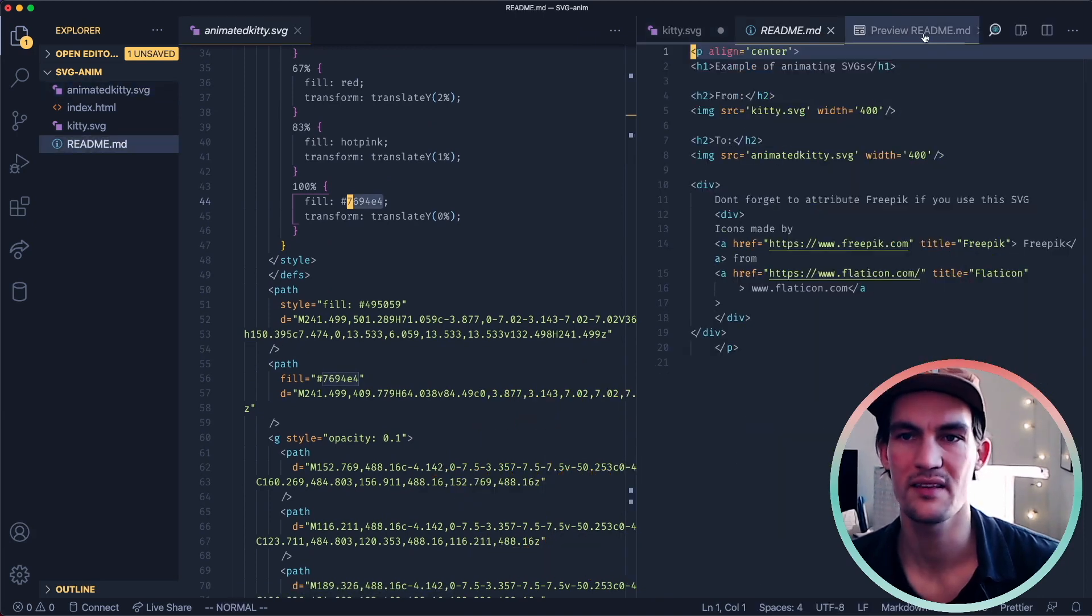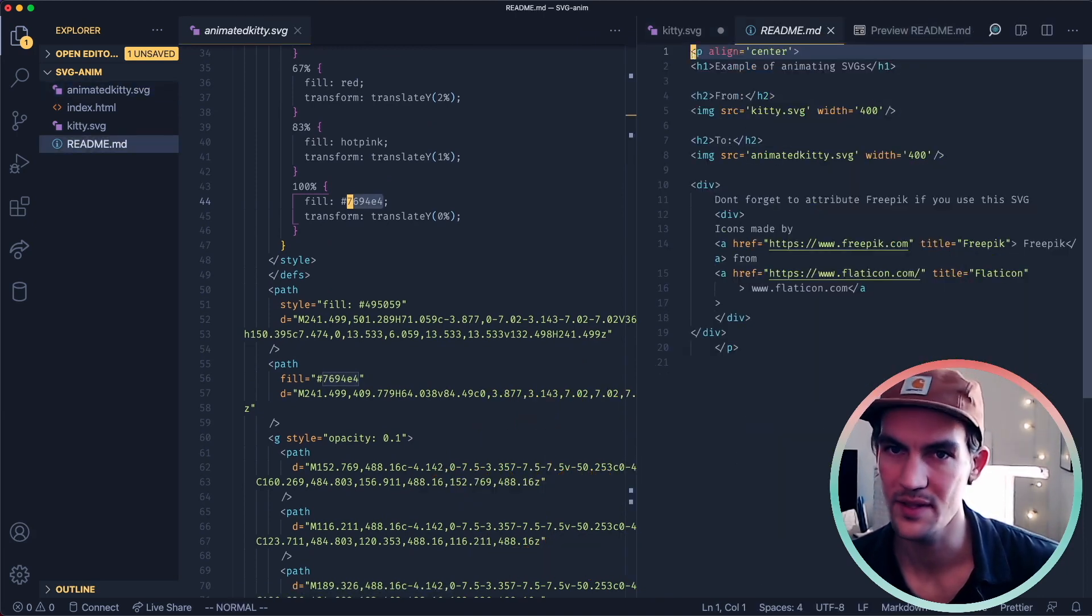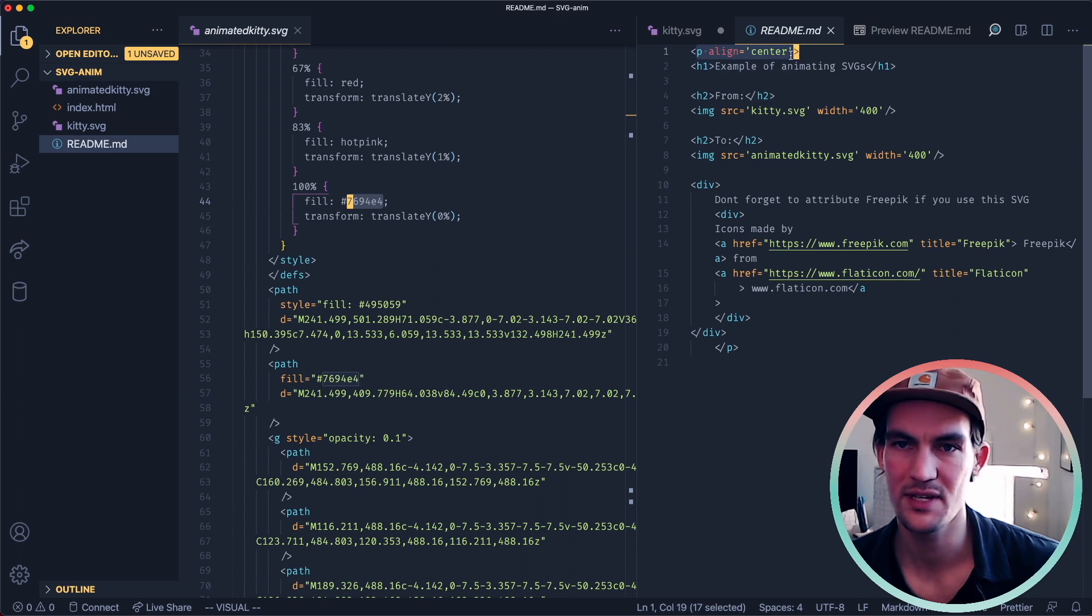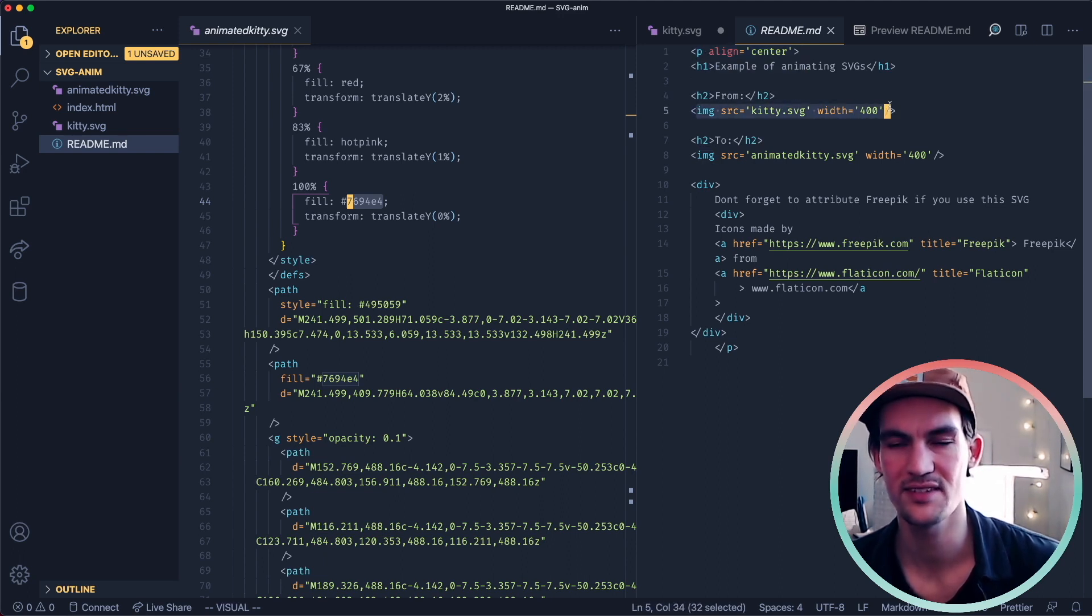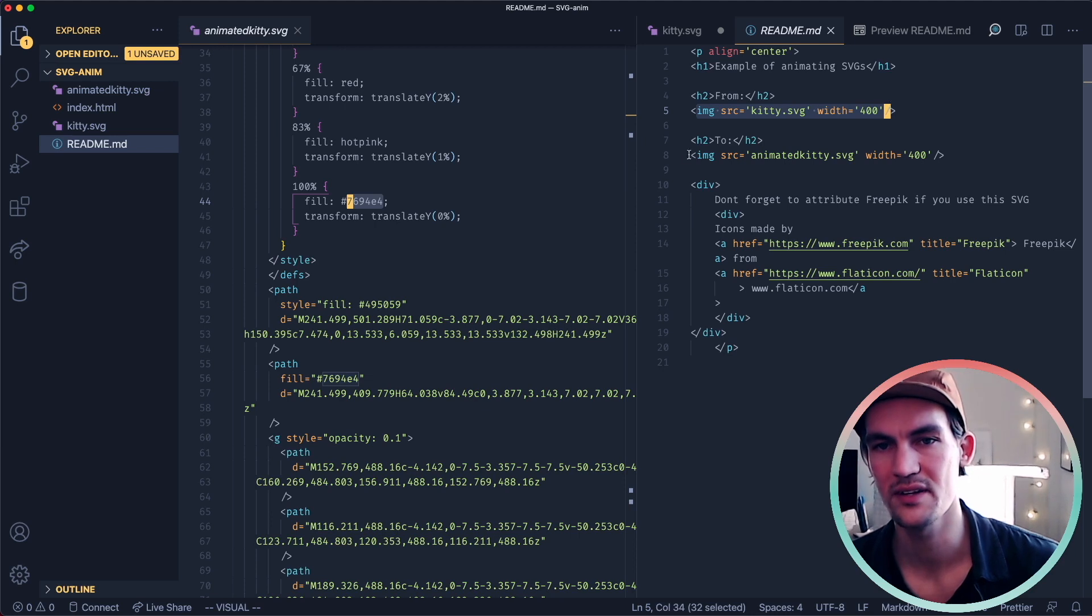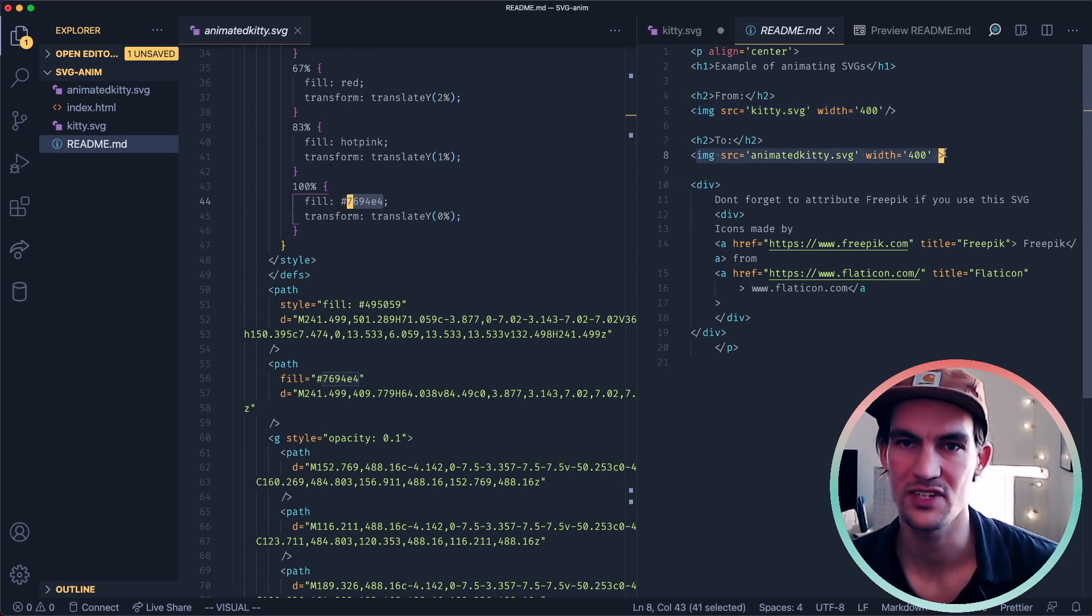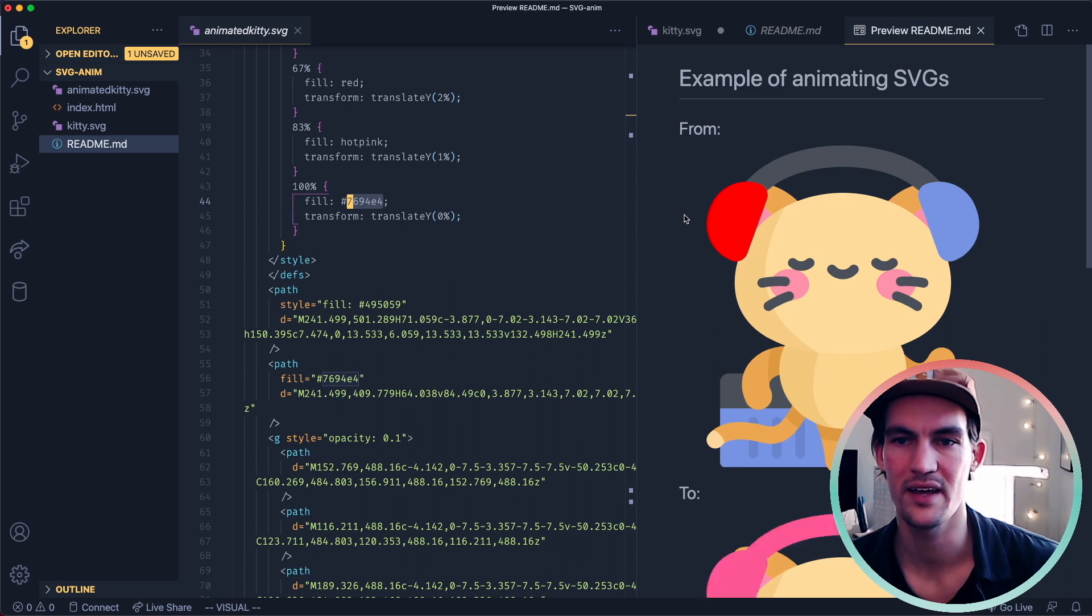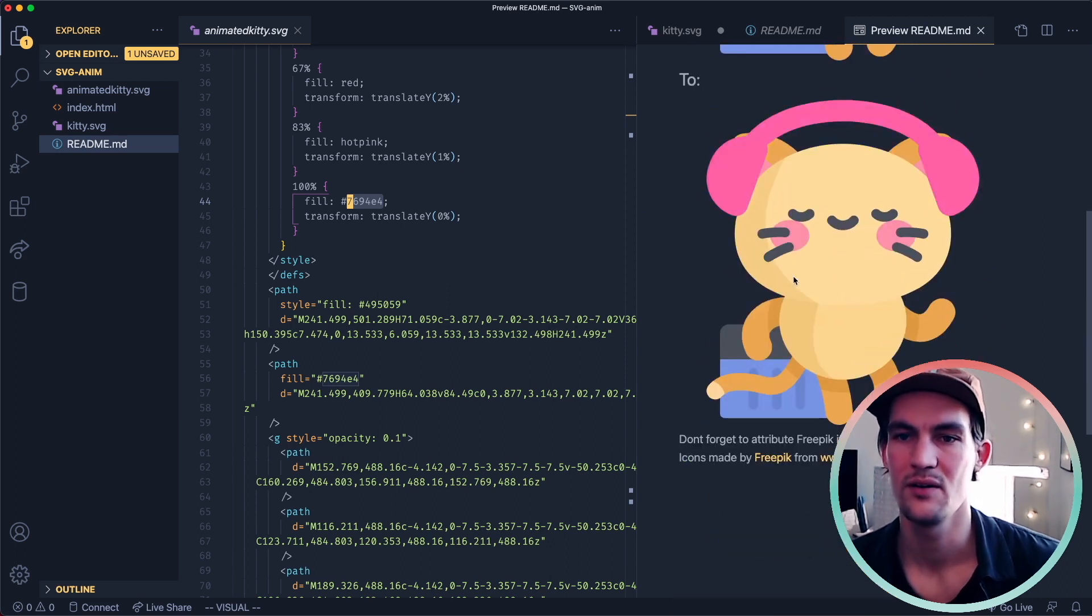Then we create this README file. Some AP to style things in the middle and then image source SVG. So this is the original one and this is the one with the animation changes. And that's how I ended up with this.